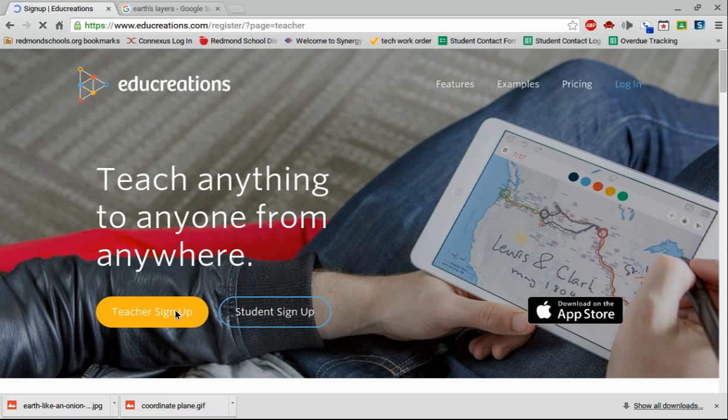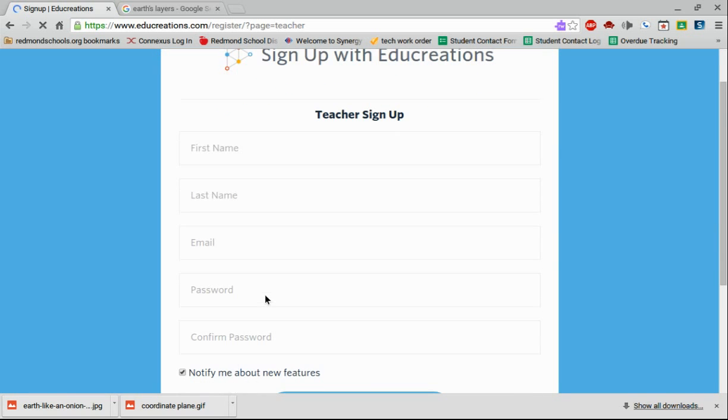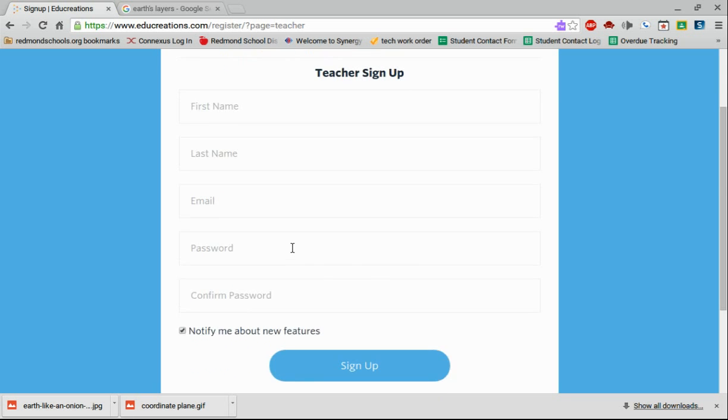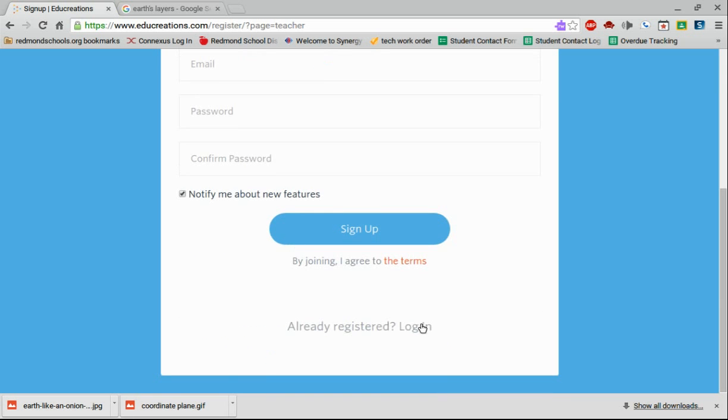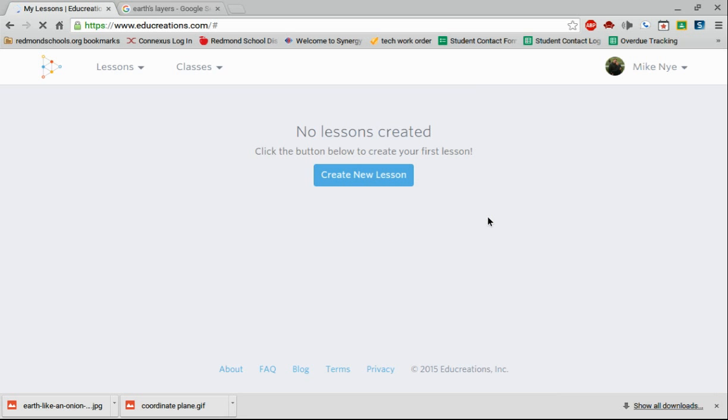When I do that, it's just going to take me to where I can put in my first and last name, email, password, all that kind of stuff. I would suggest using your school address here. I already have an account, so I'm going to go to the login screen. Because I've used my school account, I can just click this login with Google page and it's going to take me right to EduCreations.